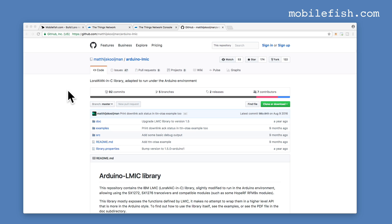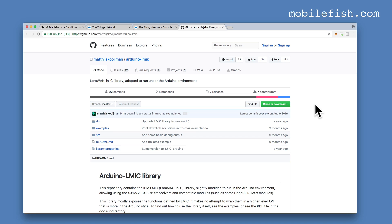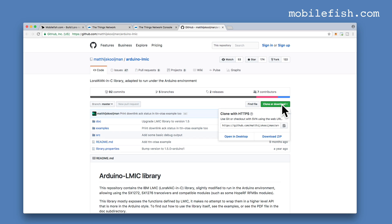Open a browser and go to this github web page. This is Matthijs Koijman's github page where you can download the Arduino LoRa Mac in C library. To download this library press this button and press this link download zip.